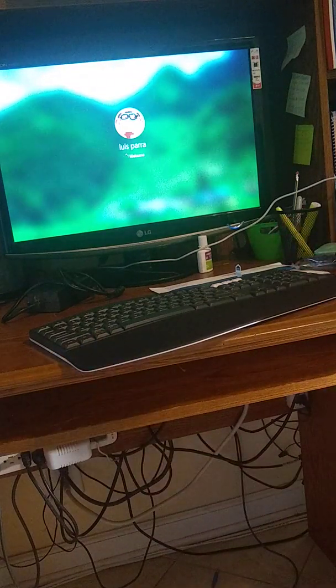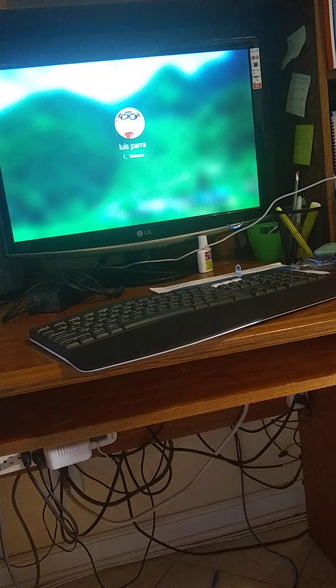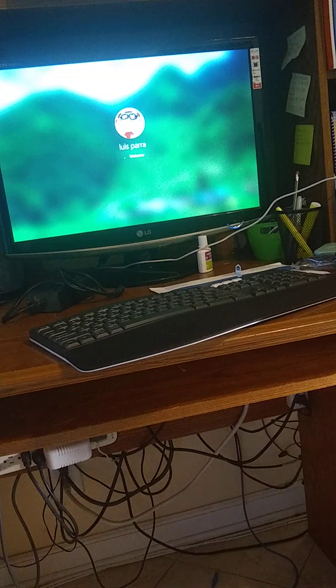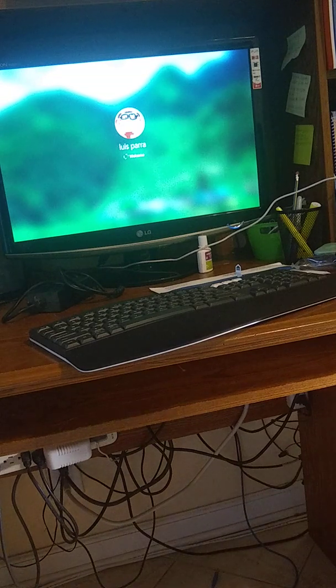So basically what I did was just unbox it, plugged it, turn the machine on, and I'm in business. I hope that helps.